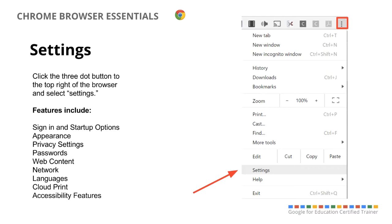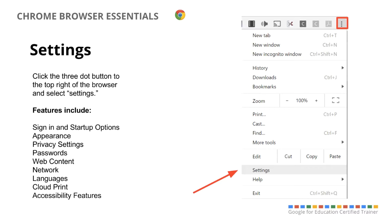Appearance, privacy settings, passwords, the way your content is viewed, such as the size of the font. The network that it's connecting to, you can change the default language that you would be reading in Chrome. Also the cloud print options, and the last one, which is an underutilized set of settings, but there's accessibility features built into Chromebooks and then that you can add on to the Chrome browser that are really helpful for visual and audio accessibility.